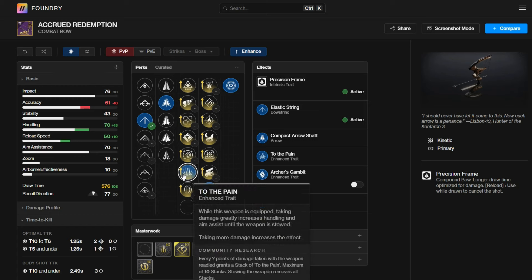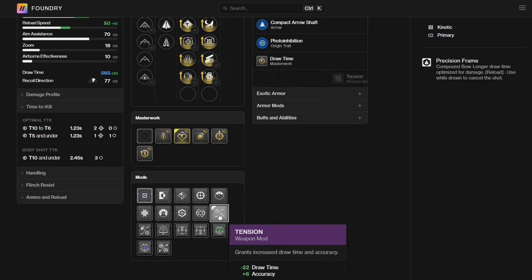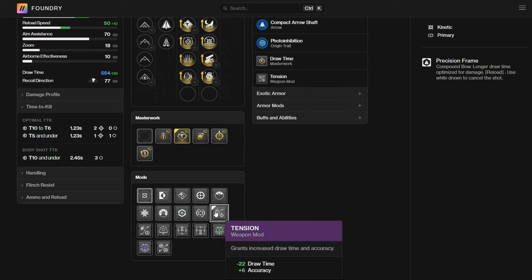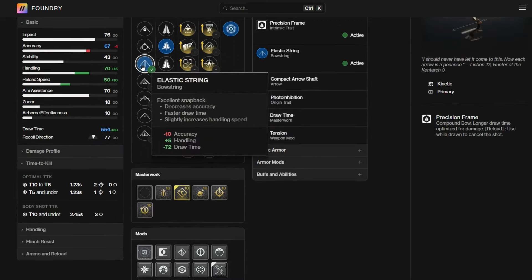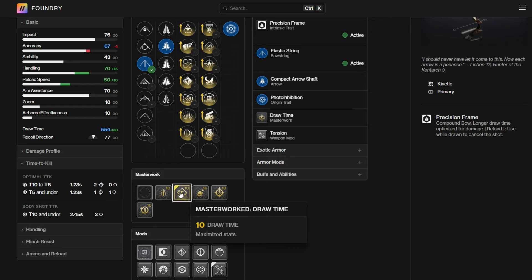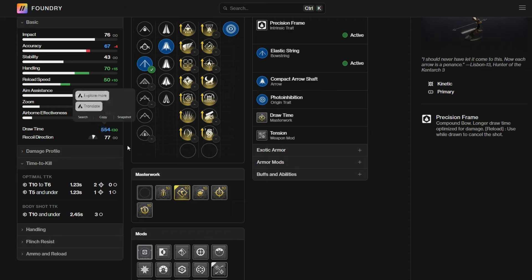Outside of that, the origin trade is worth mentioning here. It deals more damage to overshields. For the mods here, there is a new mod called Tension, which is very similar to the Adapt Draw Time mod, but it's kind of split. It decreases your draw time by minus 22 base stat and increases your accuracy stat by plus 6. If I go for the typical elastic string and draw time masterwork, it'll bring the draw time down from 576 to 554.